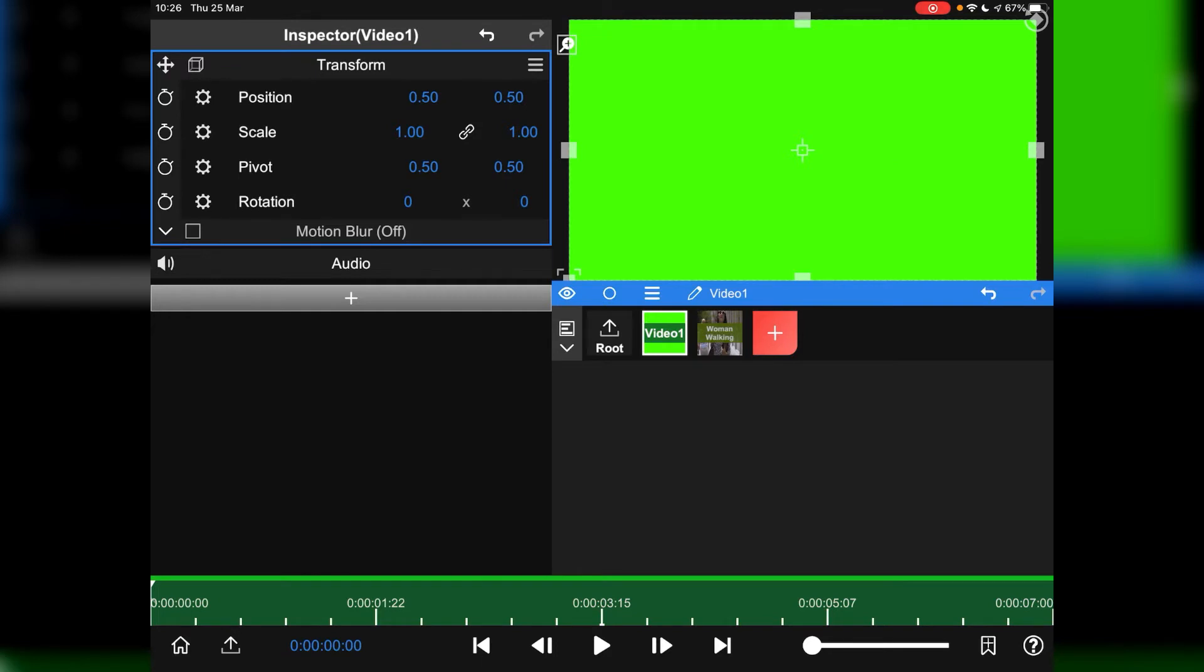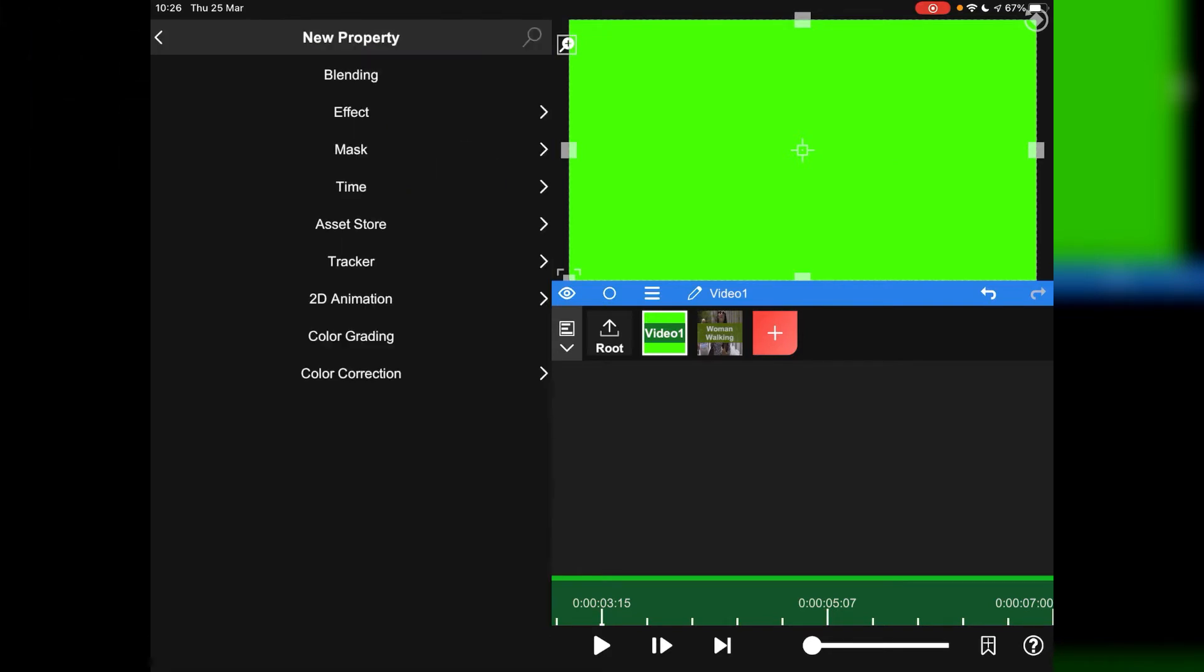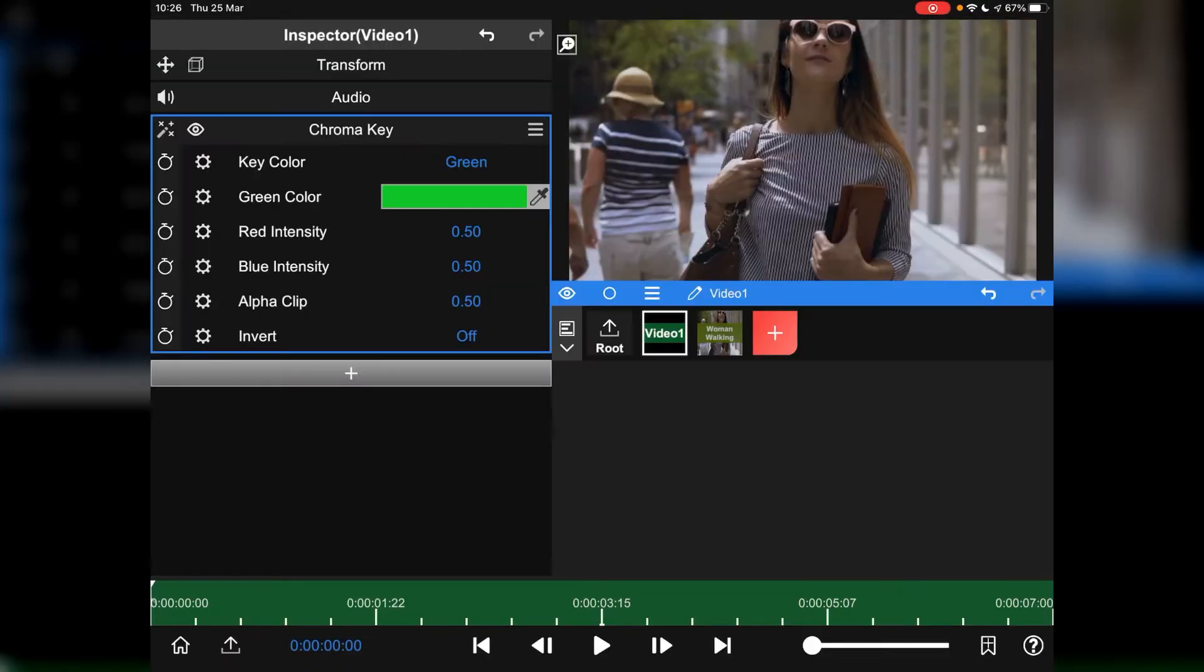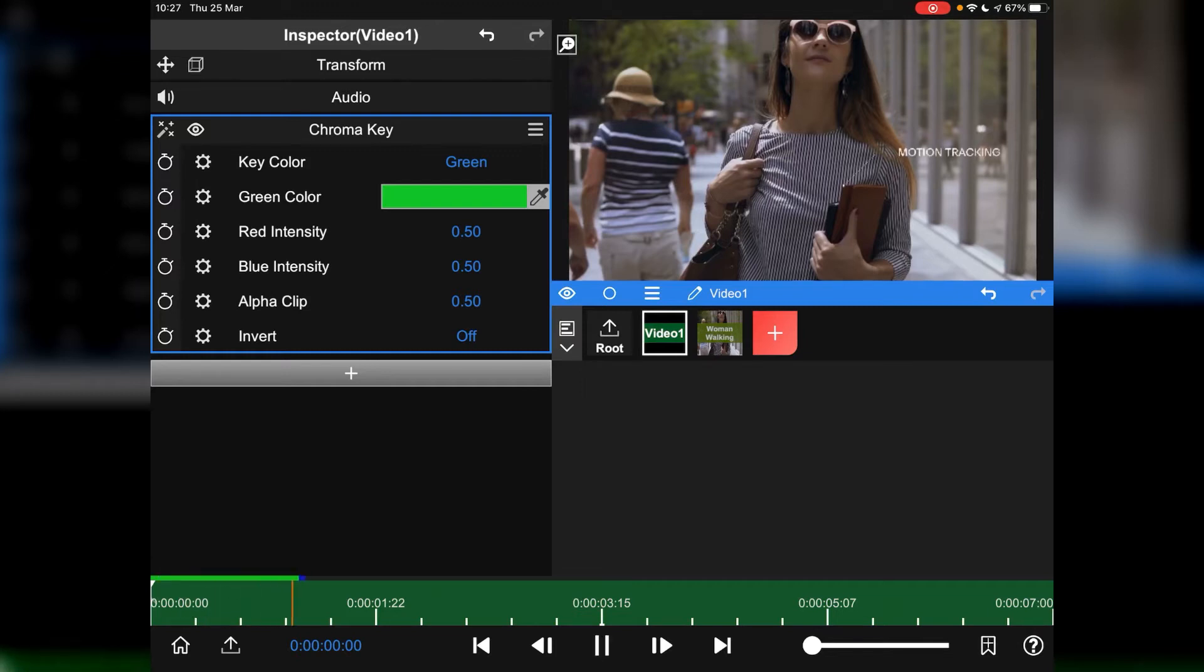And then just take the playhead right the way back to the beginning. And the first thing that we're going to do is obviously key out the chroma. We'll go to plus and we then go to mask. Then we go to chroma key and boom. That's it done for us. Simple as that.